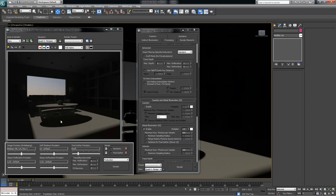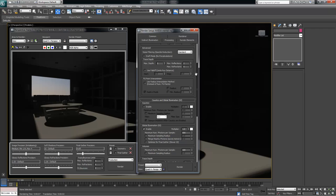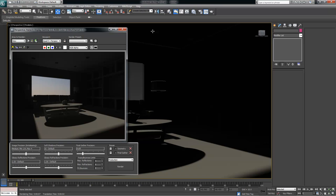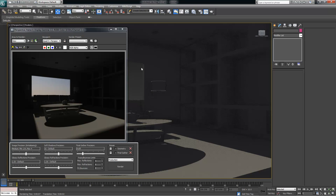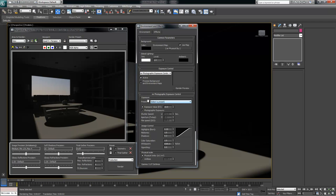The next thing we want to do is create a portal light. But before we do that, I want to hit the 8 key, which opens up the Environment and Effects tab. Under the MR Photographic Exposure Control, I want to select a preset. I'm going to click this little tab and select Physically Based Lighting, Indoor Daylight. All of a sudden my light got a lot brighter and my scene changed.